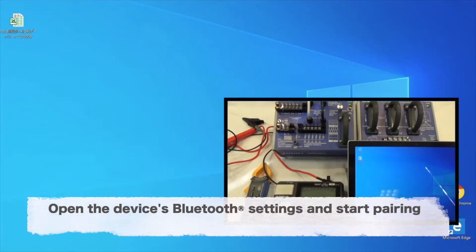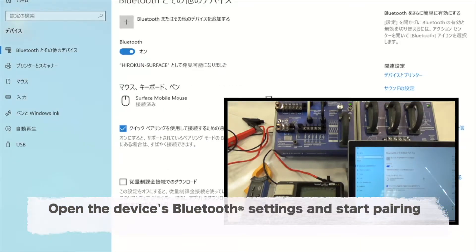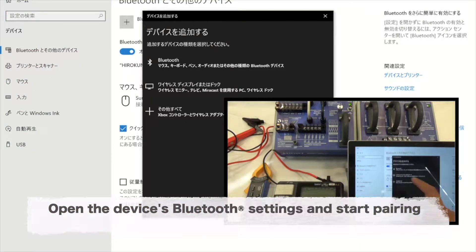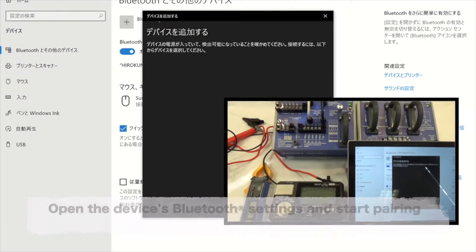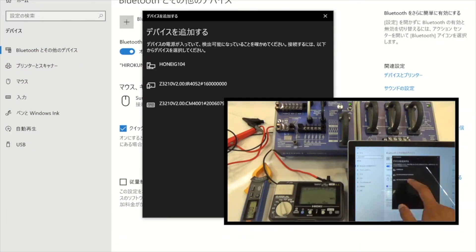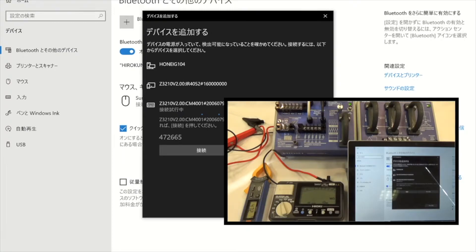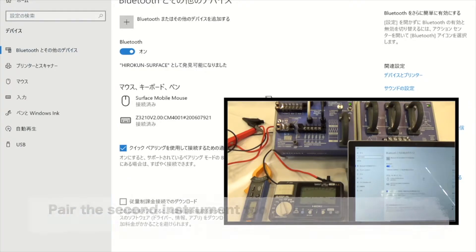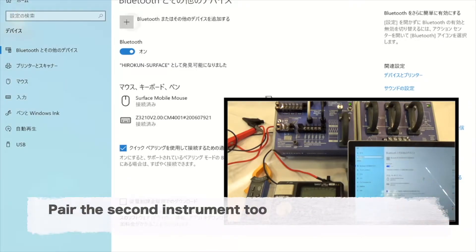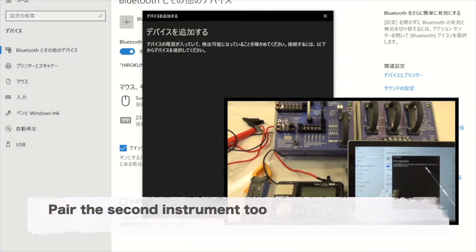Open the device's Bluetooth settings and start pairing. Pair the second instrument too.